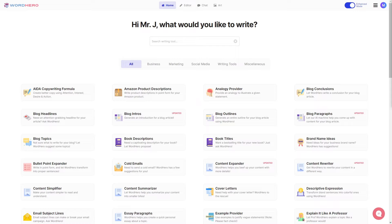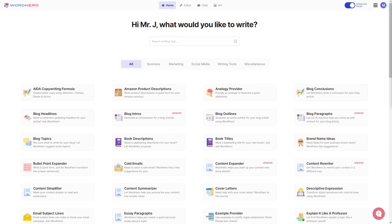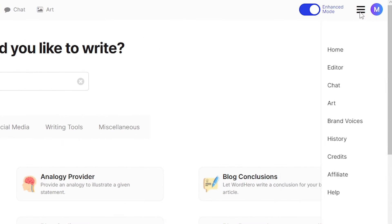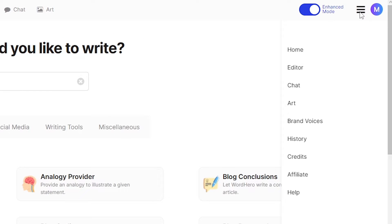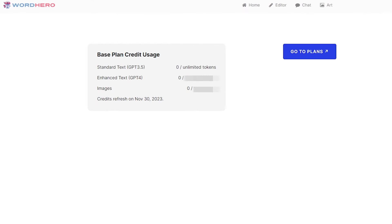You may also want to note that while using Enhance Mode or WordHero in general, we have a credit or token system. To monitor your credits or tokens, click the three bars at the top right of your screen and go to Credits. You'll see your plan, the tokens you have for Standard Text and Enhance Text — which is GPT-3.5 and GPT-4 — tokens for images, and when your credits will refresh. My refresh date is November 30, 2023.